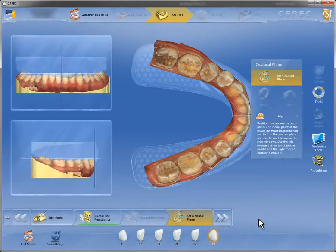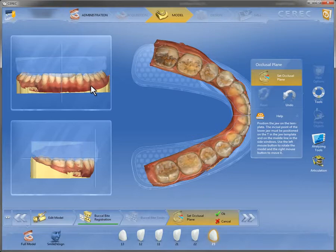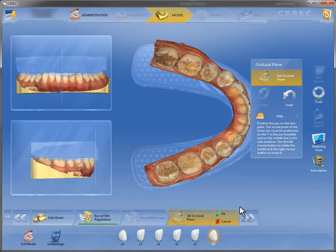Here we are going to demonstrate the feature smile design in CEREC 4.2. As usual, the preparation is scanned in and is aligned either horizontally or sagittally in the dialog occlusal plane.